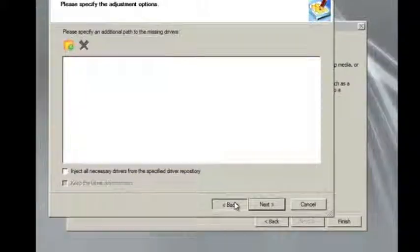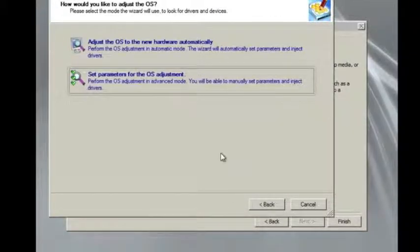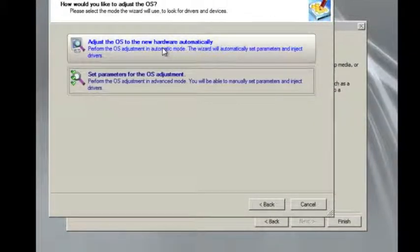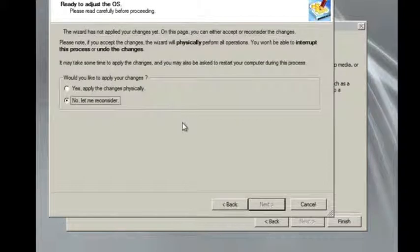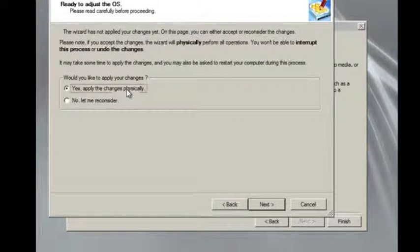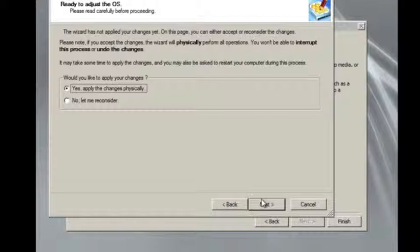In this case, we're just going to go back, we're going to adjust the OS automatically. We're going to apply the changes that were automatically accepted.